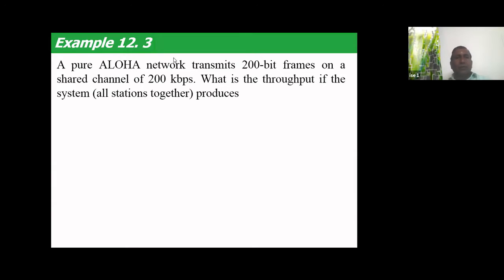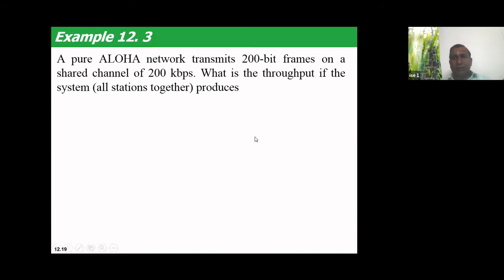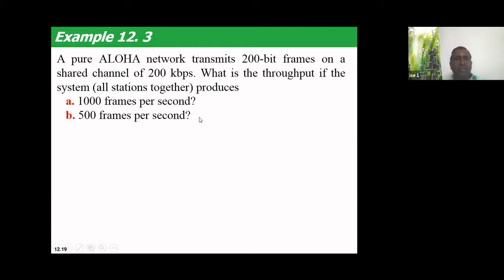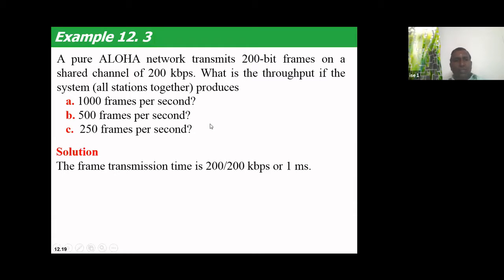A Pure ALOHA network transmits 200-bit frames on a shared channel of 200 kbps. What is the throughput if the system produces 1000 frames per second, 500 frames per second, and 250 frames per second? The frame transmission time is 200 bits divided by 200 kbps.